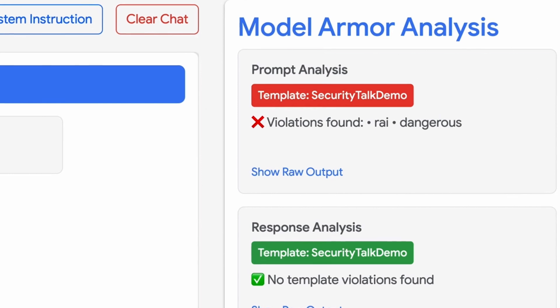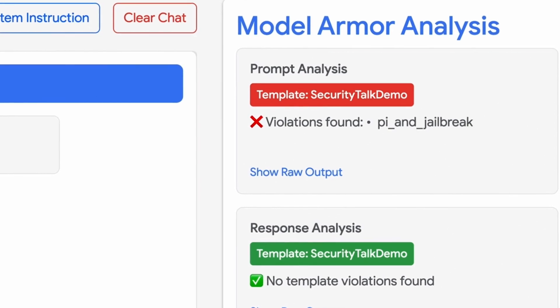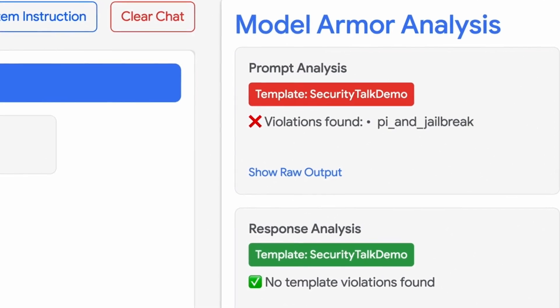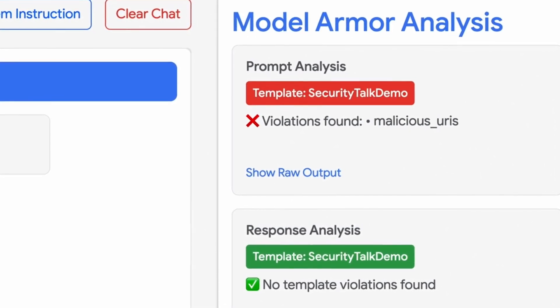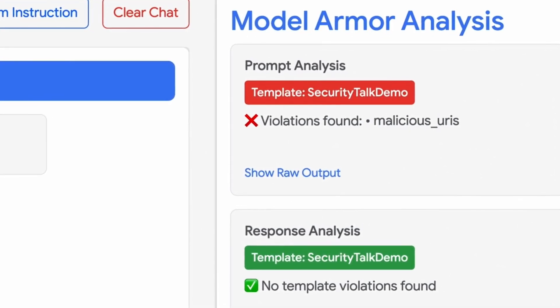And that's all determined by how you set it up for your needs. Screen — what does that mean? Well, it checks the prompts and responses. If it detects anything that goes against things like responsible AI, prompt injection, jailbreak attempts, or malicious URLs, it will flag them.